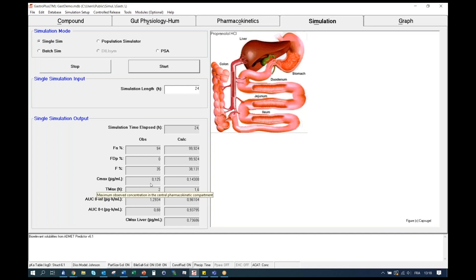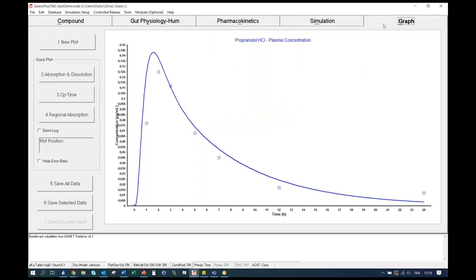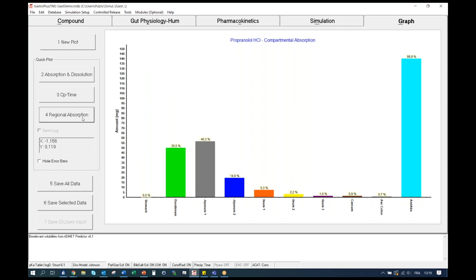You can see that the model is calculating PK metrics for both the observed and simulated profile here at the bottom. Here you have the calculated Cmax for both observed and simulated, AUC, and so on. Now let's have a look at the result of our simulation in the last tab called Graph. First, you can see that the simulated profile — the line — is matching fairly well the observed data in this case. By clicking on the regional absorption button, you can see where the drug is being absorbed in the GI tract and the total amount being absorbed. On the left, you can see that almost 100% of the drug is being absorbed.